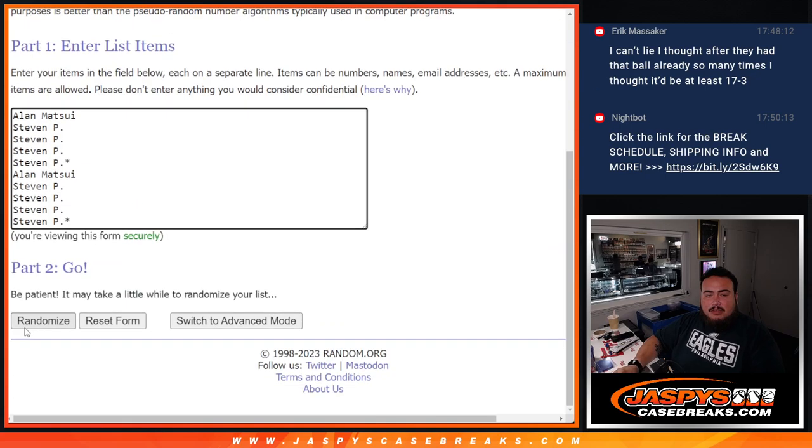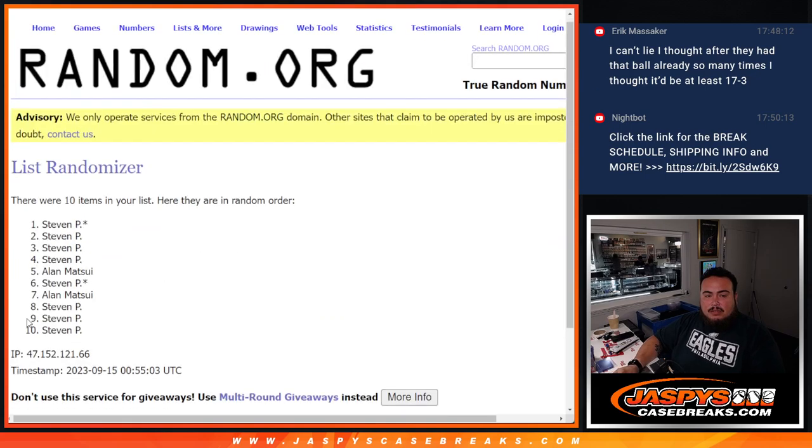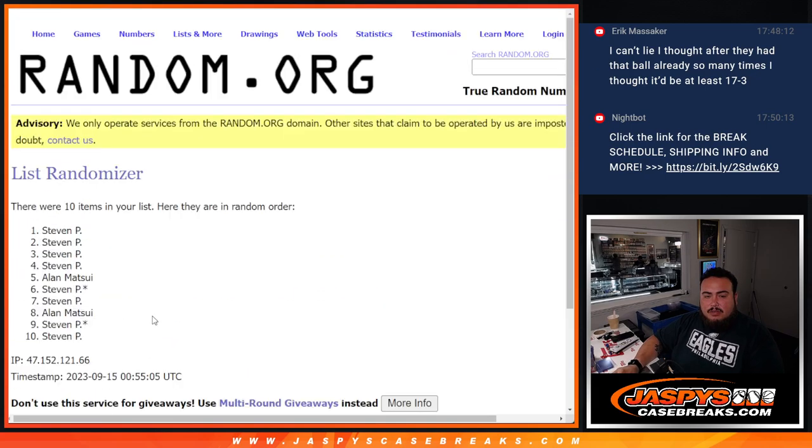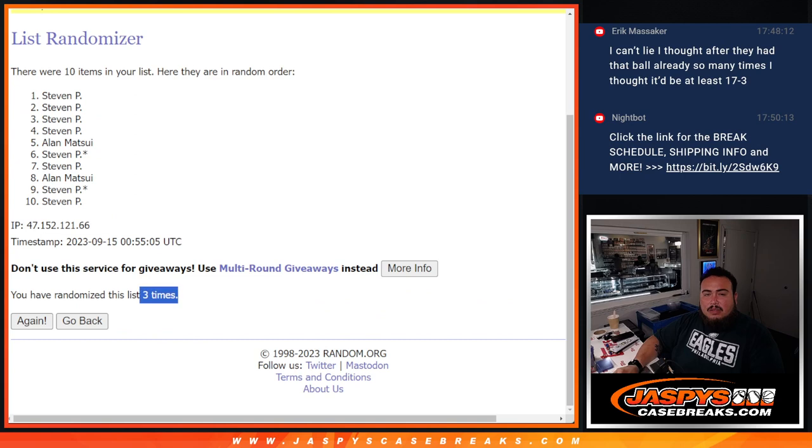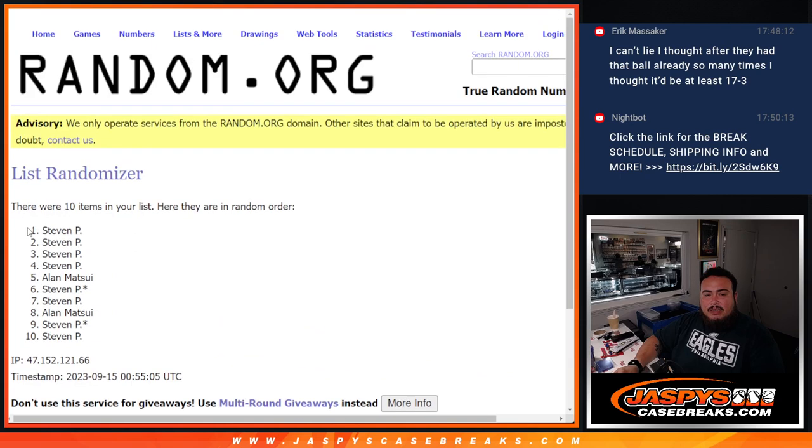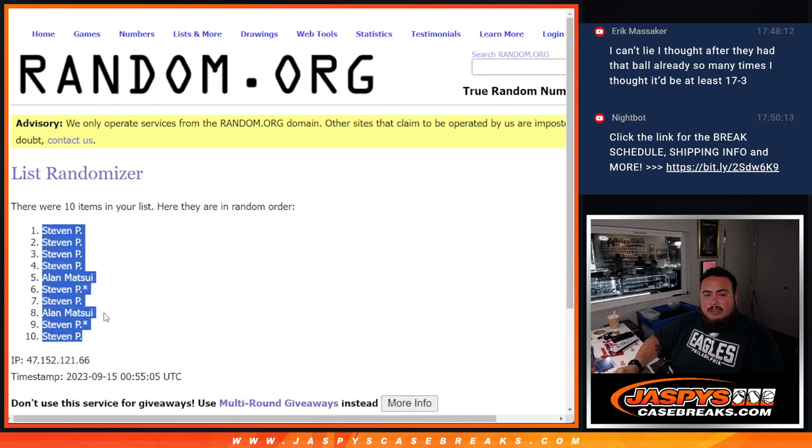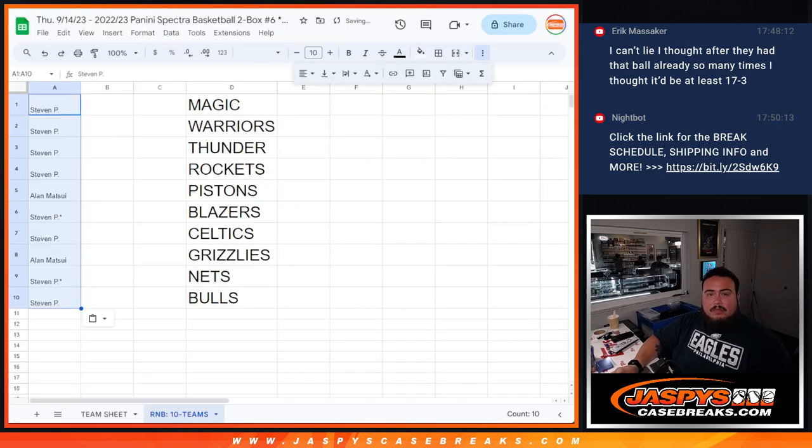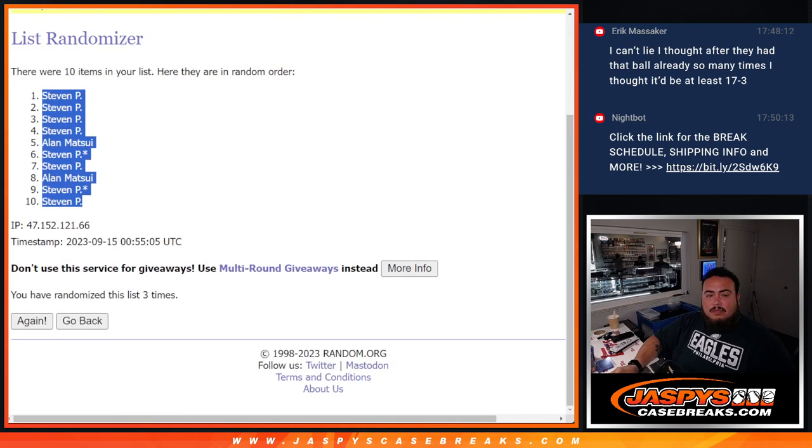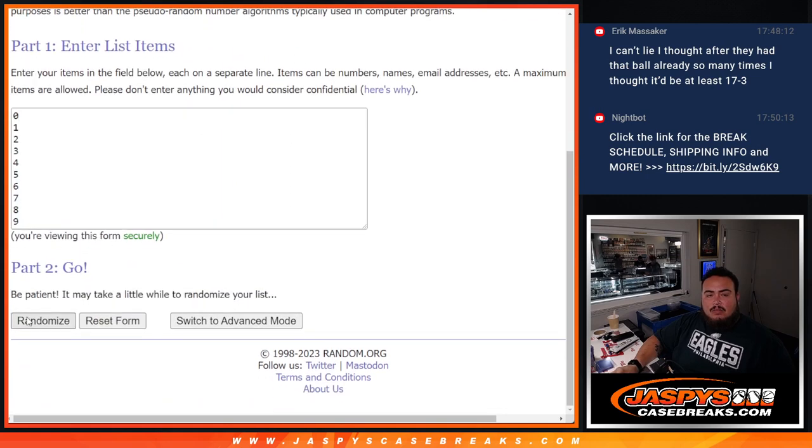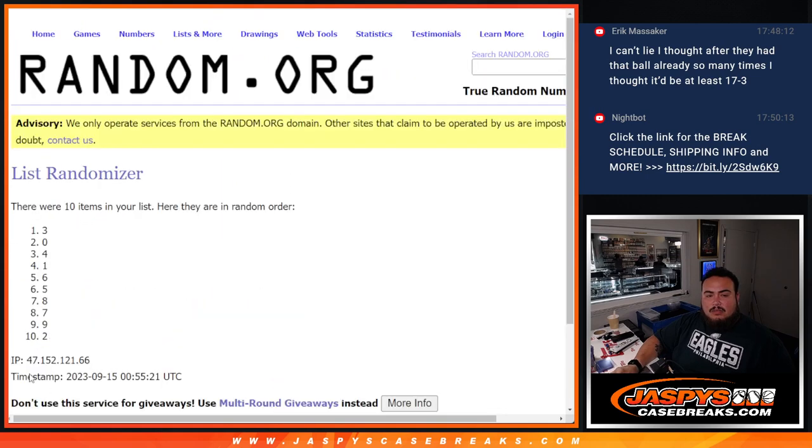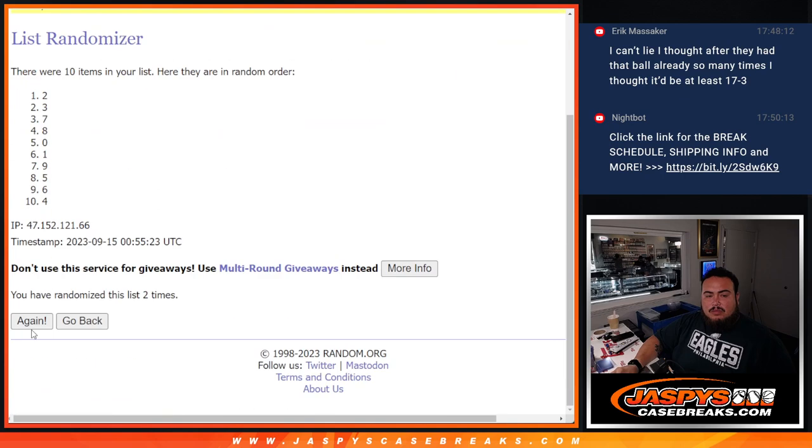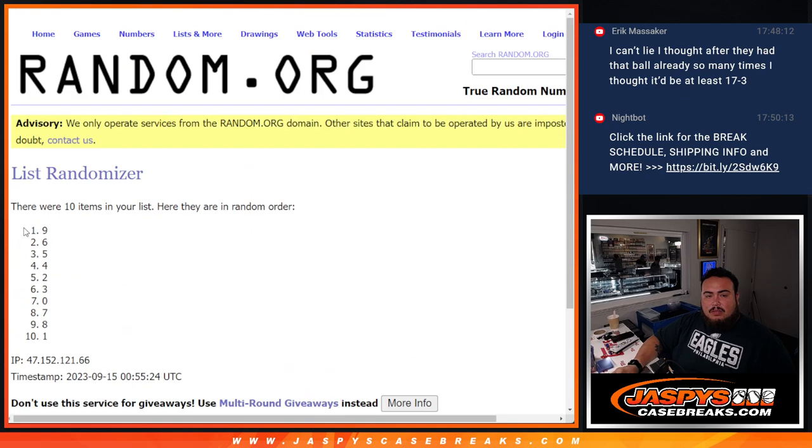2-1-1 three times. 1, 2, 3. 3 times. 3, 3. Steven down to Steven. Let's go three times here. 1, 2, 3. 1, 2, 3. 9 down to 1.